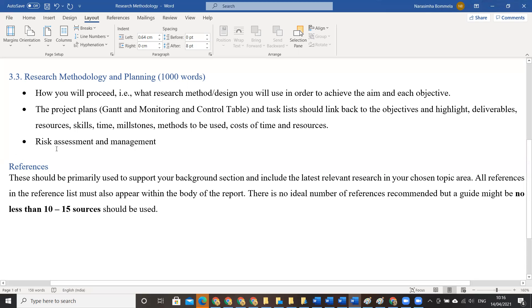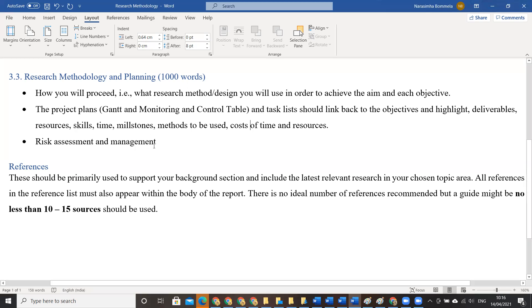Then the risk assessment and management. See, the kind of research you planned, you will come across various types of risks and you are supposed to plan how you are going to avoid the happening of risk, for example.